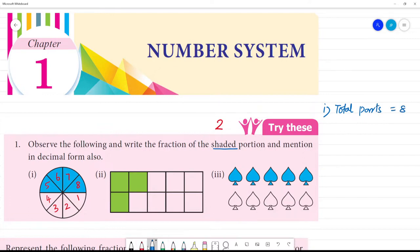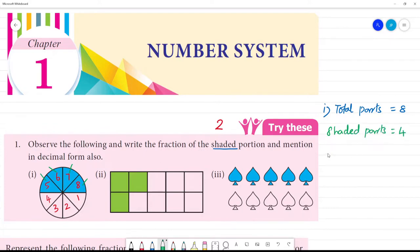Shaded parts — what is it? 1, 2, 3, 4. Shaded parts is equal to 4. So what is the fraction? Fraction is equal to 4 by 8. That is, shaded parts by total parts.